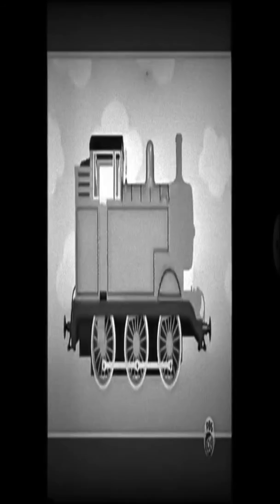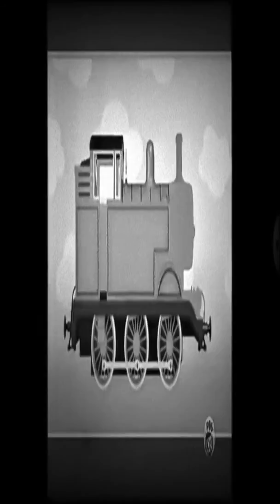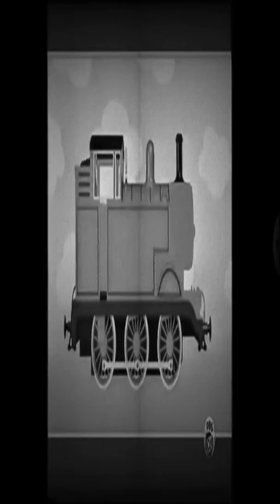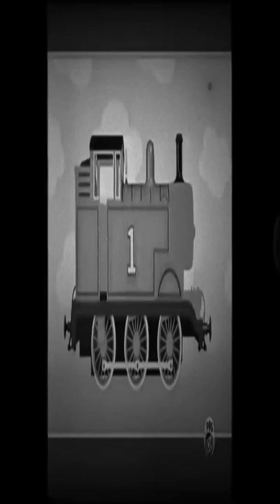There are wheel archers at the front. And a tall black funnel. And a big yellow number one. Who is number one on Sir Topham Hatt's Railway?